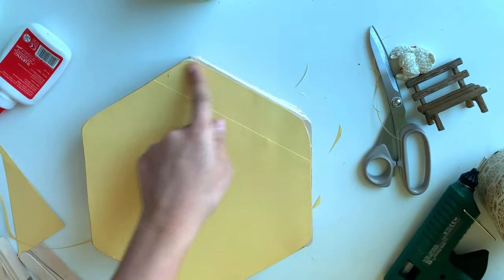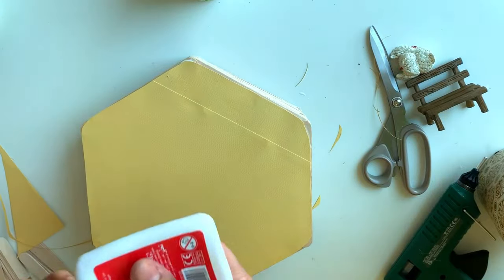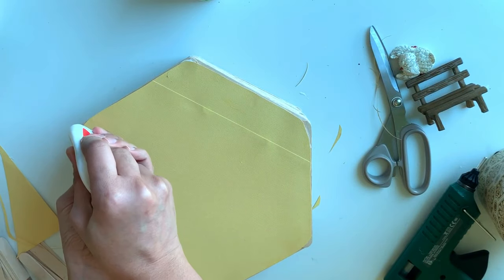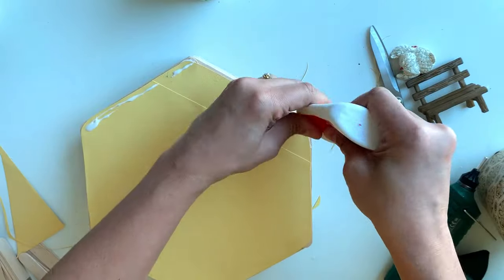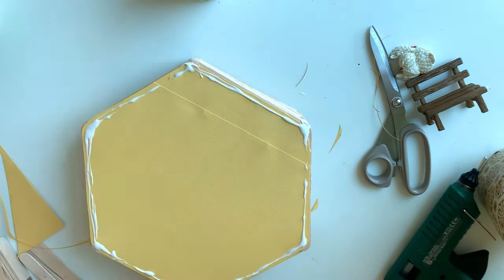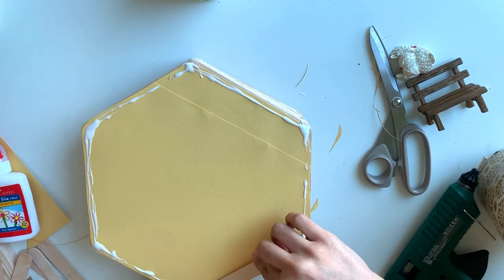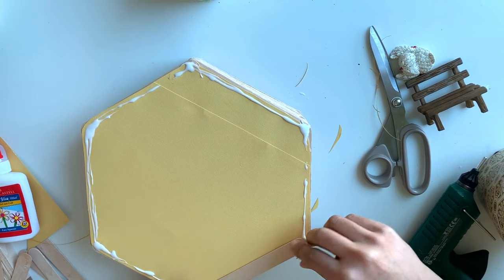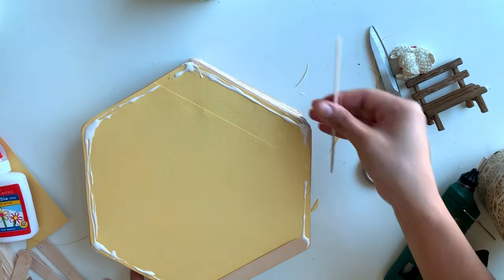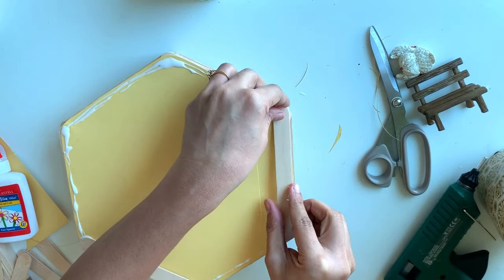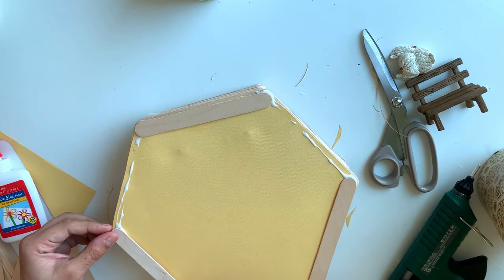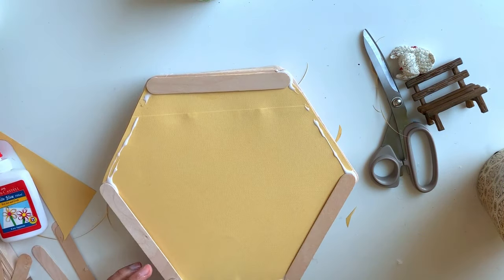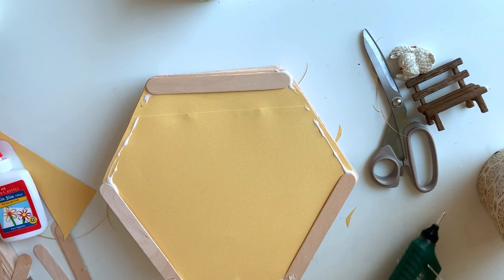Now we need to put one more layer of popsicle sticks on this. The same way, alternate sides we are putting. Now this side. Now on the top of this, the next layer.